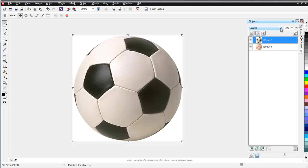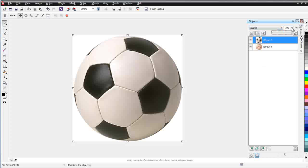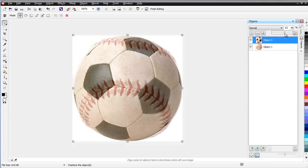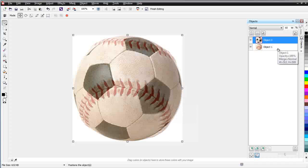And I can add some transparency to this. Go with Normal, come over here and slide this down, and now I've got kind of like a soccer baseball. As you can see there, I'm starting to mix my objects together by applying transparency in my objects.